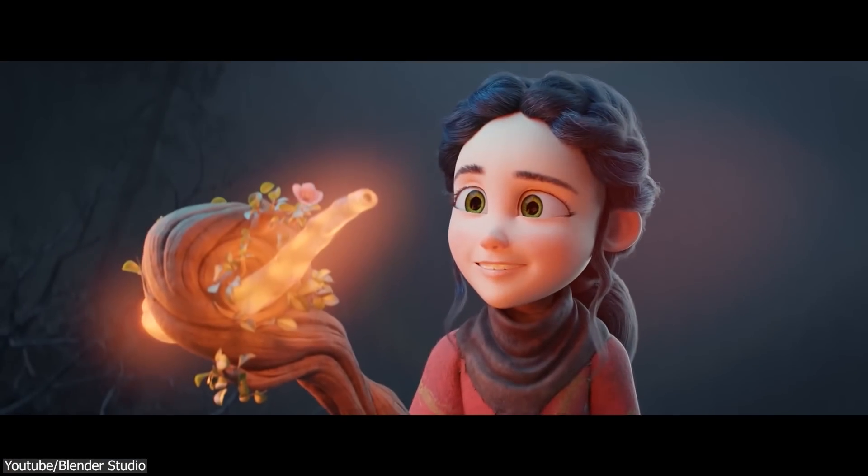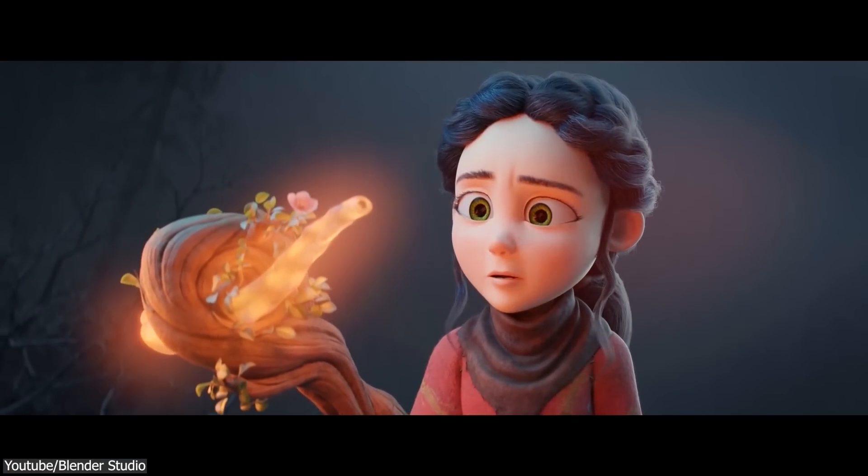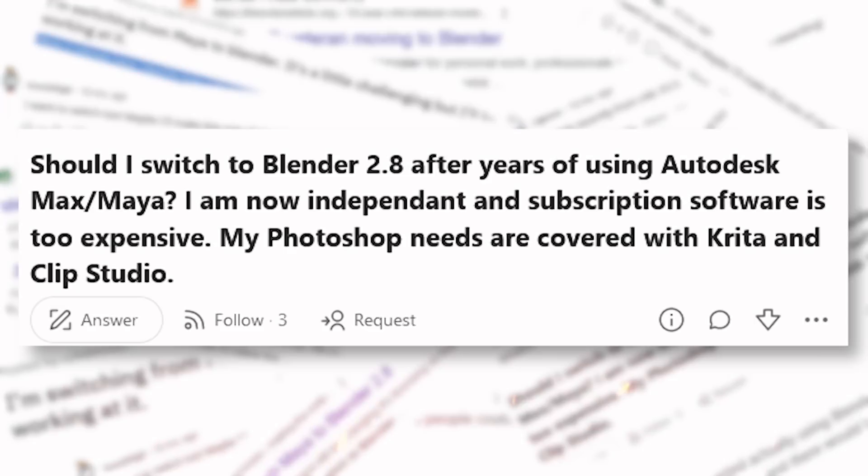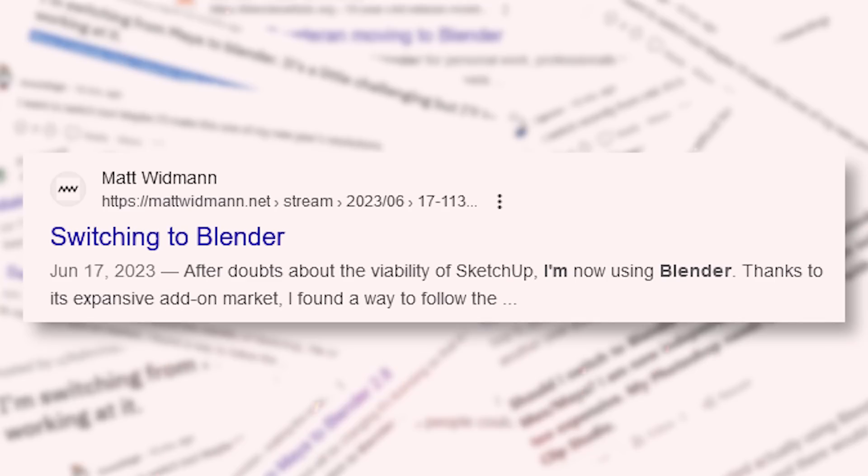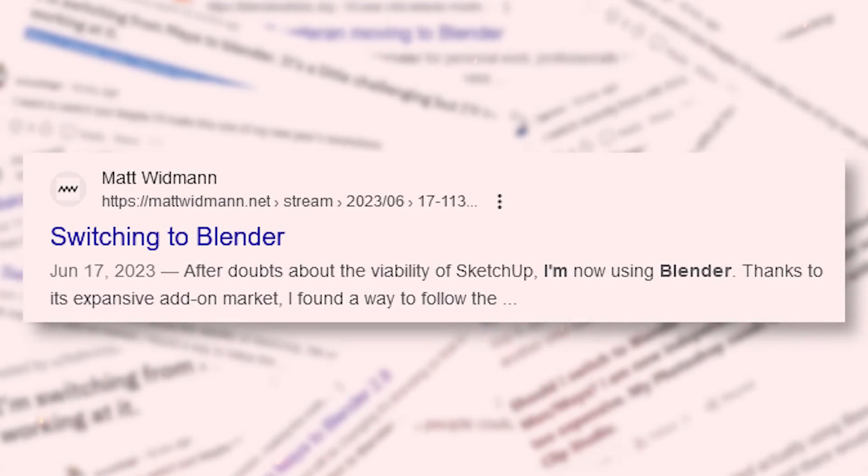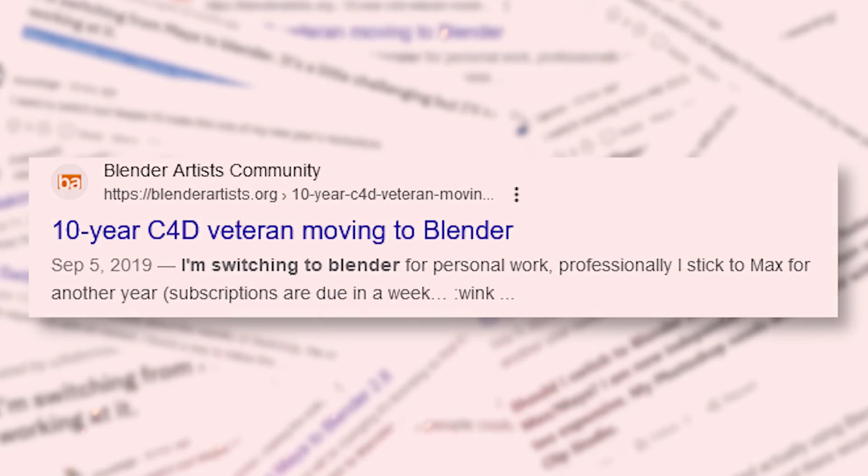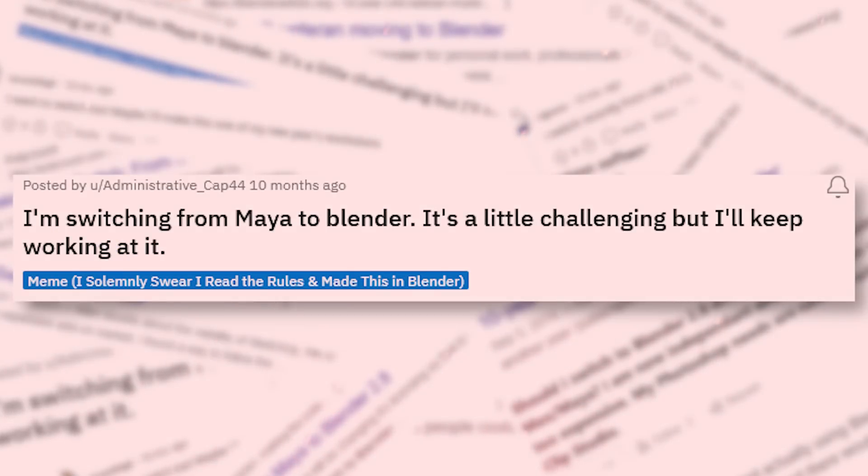Over the last few years, especially since the release of Blender 2.8, I have been noticing a wave of 3D artists, especially veteran 3D artists or those that have been fed up with Autodesk, saying something along the lines of: